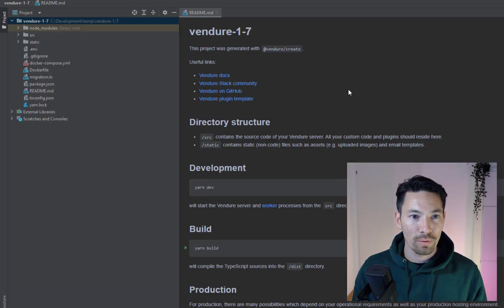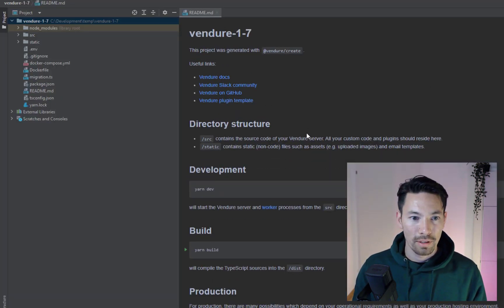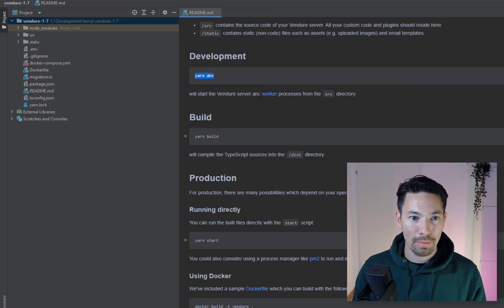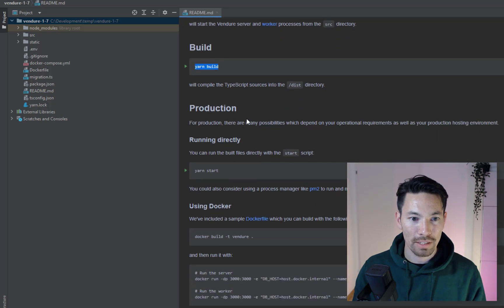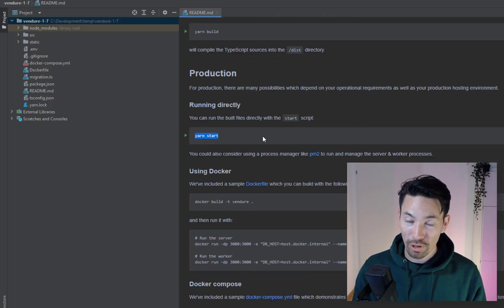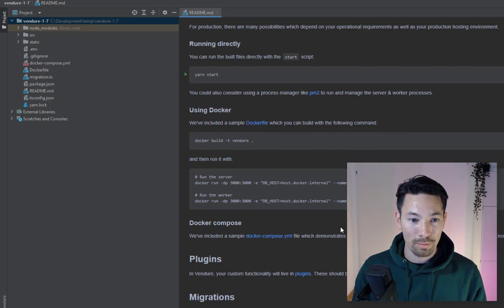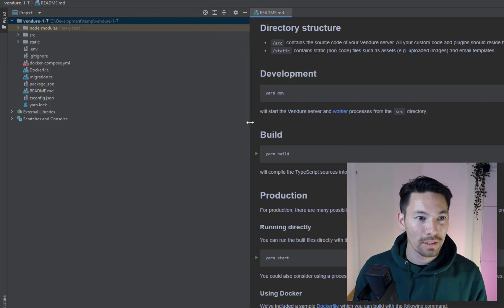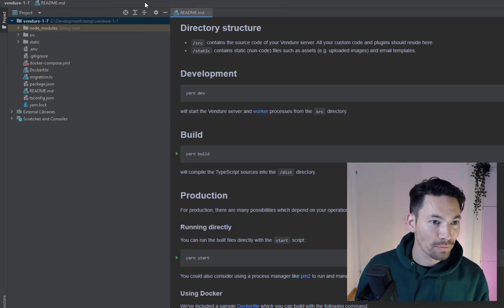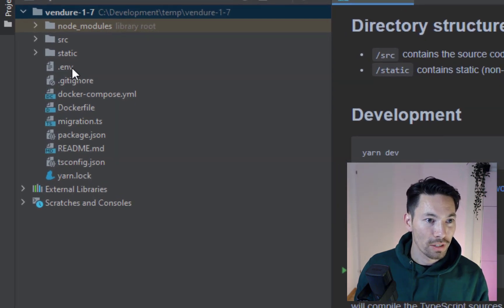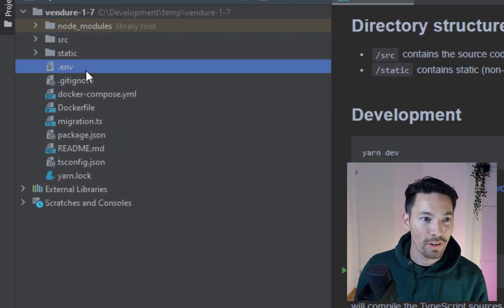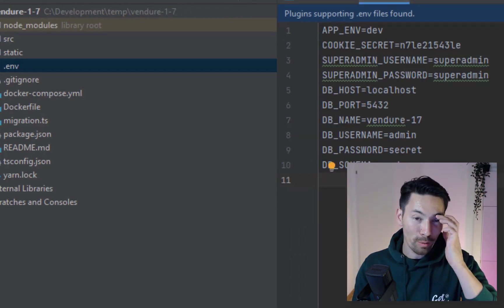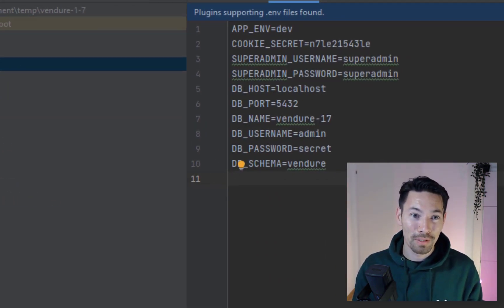Let's start off with the readme. The first part is the same as I mentioned, the development command has changed, the build command is the same. There's now a command for production which is yarn start and there's some things about Docker which we'll get into and migration. So let us look at the folder structure first of all. One thing that I want to bring to your attention first and foremost is the presence of this file, the .env file. If you're familiar with Node development you've probably seen this before, this is a way to store environment variables.